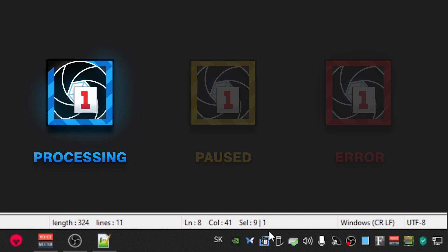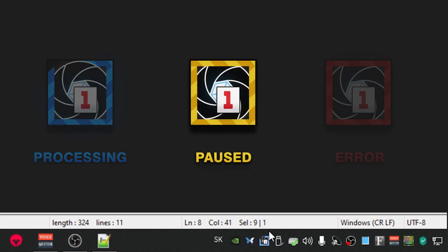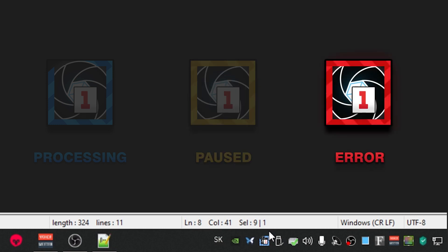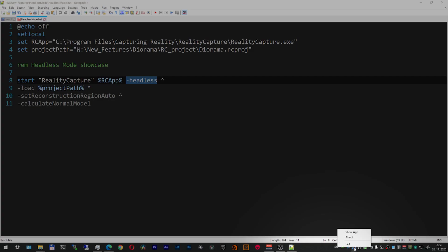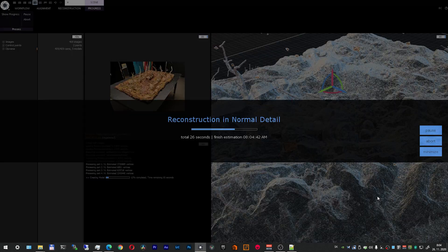The icon also indicates its state. If it's blue, it means RealityCapture is processing. If it's yellow, processing is paused. And if it's red, there has been an error message. This small number in the icon corresponds to the instance in which RealityCapture is opened. By left-clicking on the RealityCapture icon in the system tray, you can return to the UI mode by selecting show app.